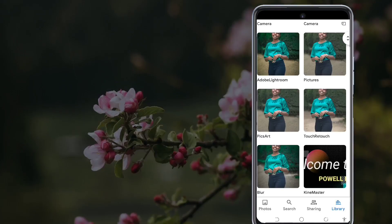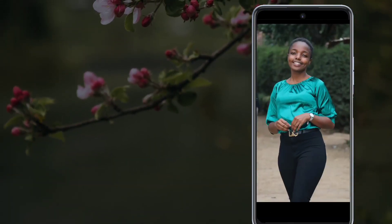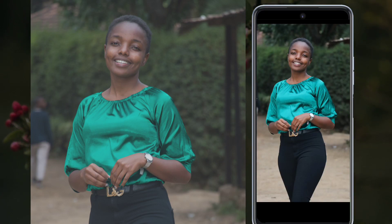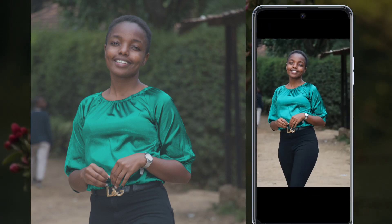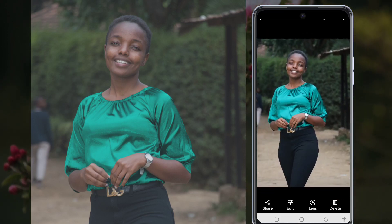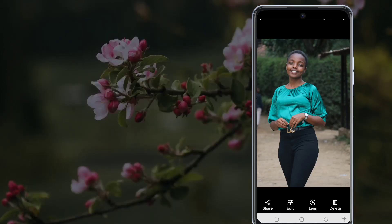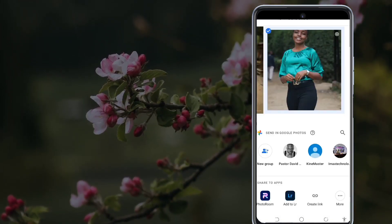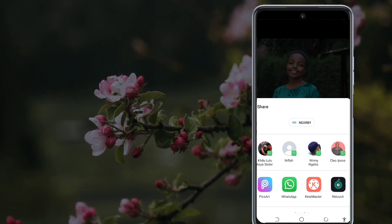This is the photo that we are going to edit. On this photo you notice that there is a person behind it and also there is a structure that is very disruptive. First of all, what I'm going to do is share this photo to the Retouch app.